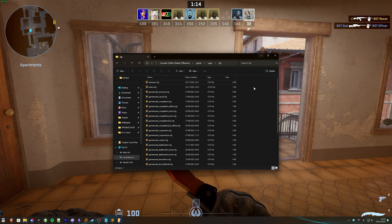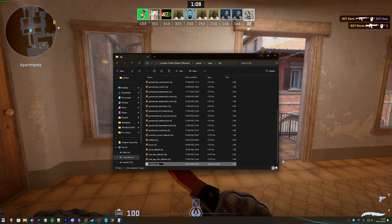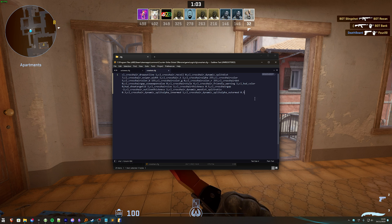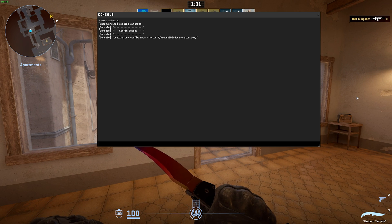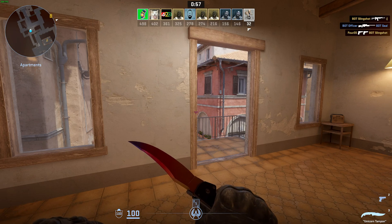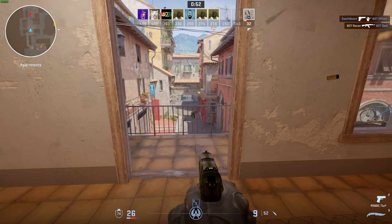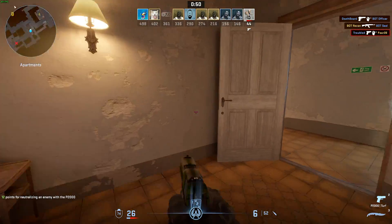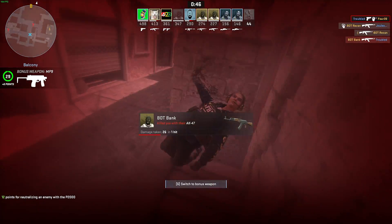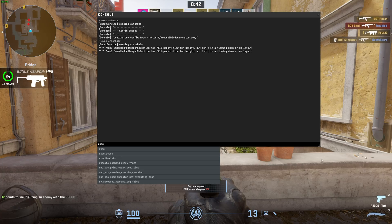What we can do instead is create a new file called, maybe, crosshair.cfg, open it, paste in our crosshair commands, save it, then open up console and type 'exec crosshair' instead, and our crosshair will be loaded into the game whenever we run that command. So if you have different view model settings or crosshair settings for different game modes, you can add them to separate configuration files and call them manually while playing with 'exec' followed by the file name.